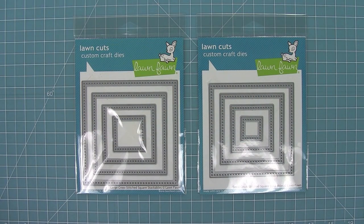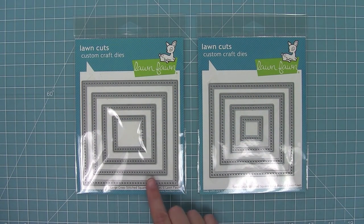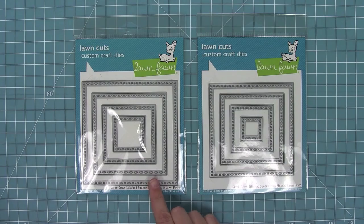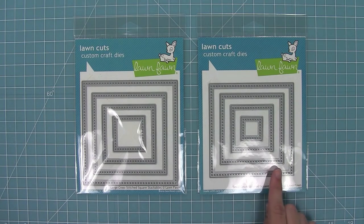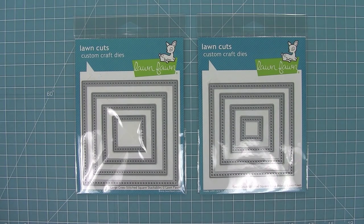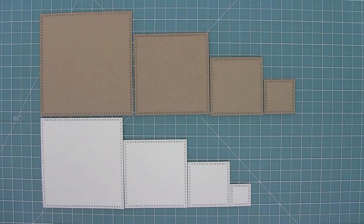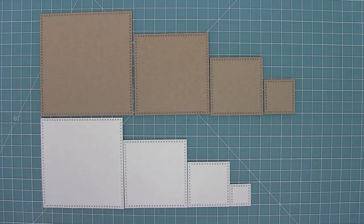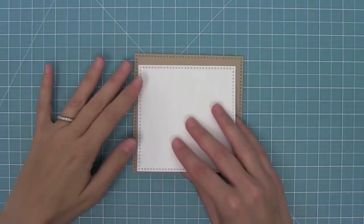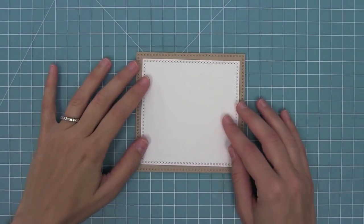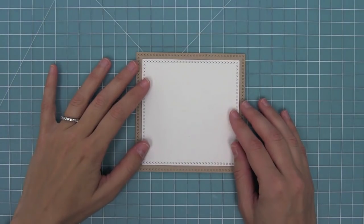Now these are the large and small cross-stitched square stackables. These start at four and a half inches and go down from there. There's a comparison between the large and small set, and these also layer to give you a quarter inch border all the way around.